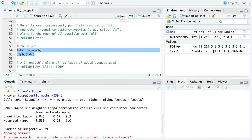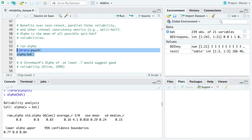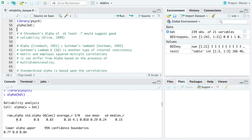Let's run the alpha function from the psych package and look at the output. You get a lot of output. The alpha coefficient you're most interested in is the raw alpha, which for the BDI appears to be 0.8. Generally, the rule of thumb is you want it as high as possible, with a common cutoff of 0.7.